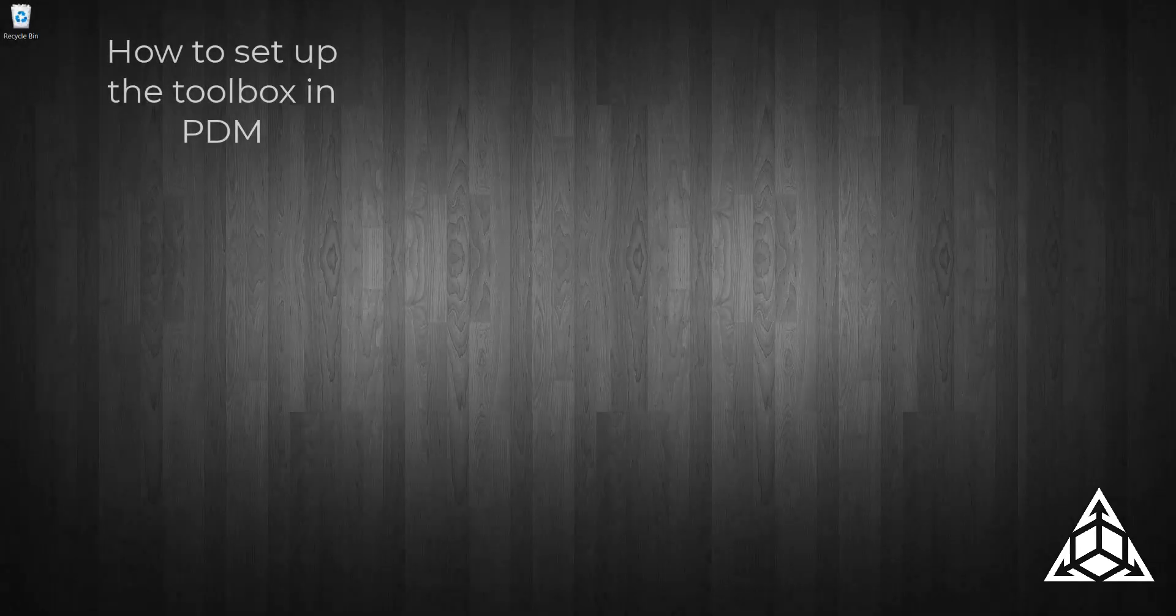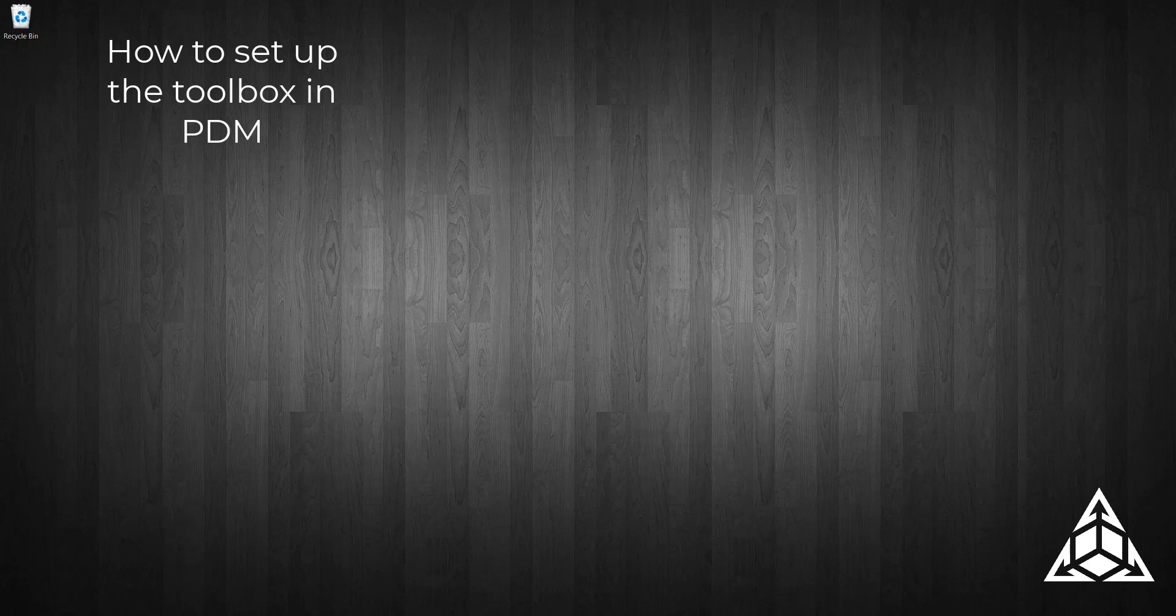Hello everyone, I'm Jim, an application engineer at CAD Dimensions. Today's tech tip is on how to set up your toolbox in PDM. So let's begin. First, we need to copy the files to the vault.